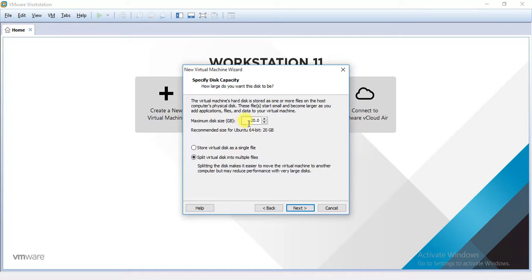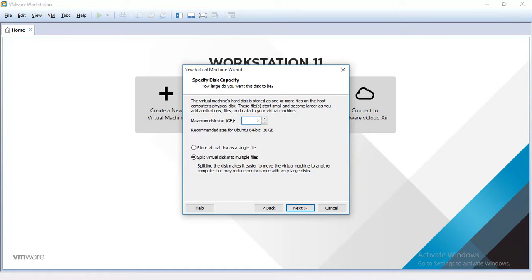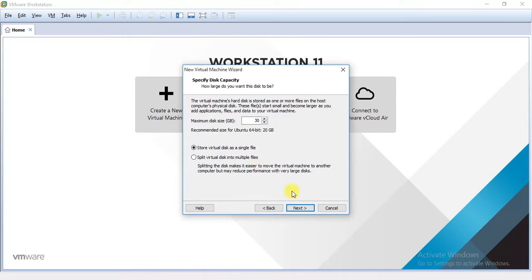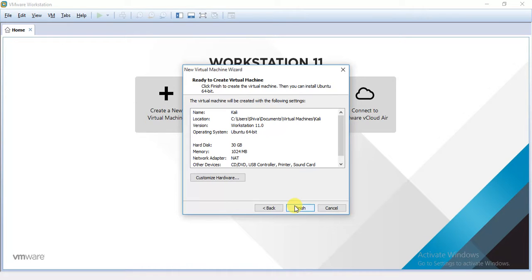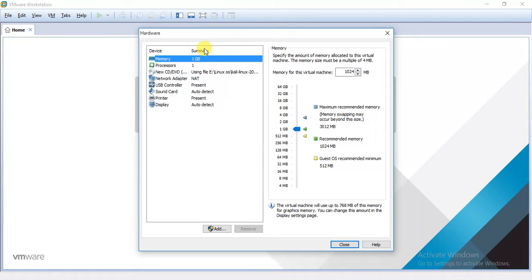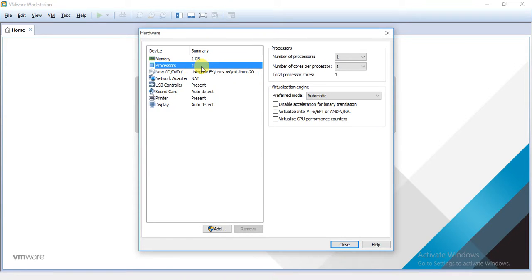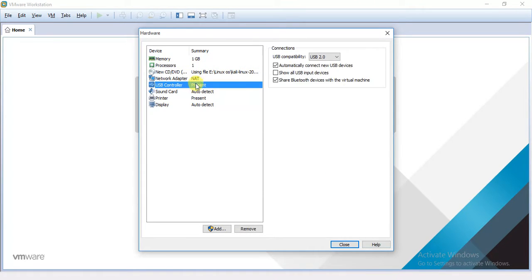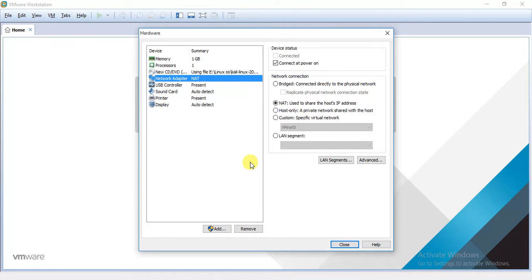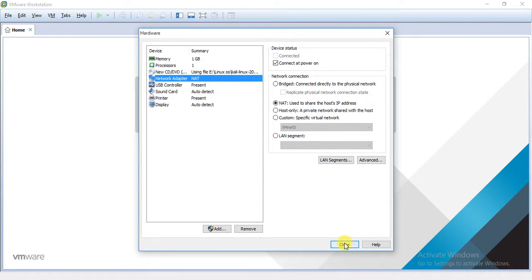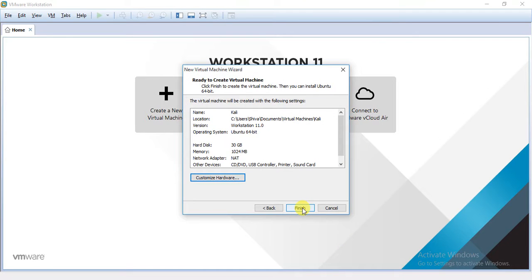And here you can specify the size. In my opinion 30 or 35 GB is enough. Store it as a single file, and if you are a beginner it is recommended. Click on next. And here you can see your hardware, you can customize it. I am providing 1 GB of RAM for this, one processor, and it is our network adapter. And that's all. So I will be just closing it, clicking on finish.